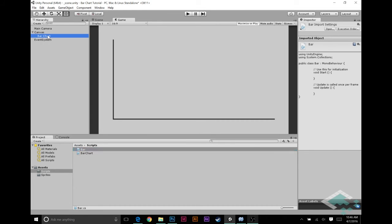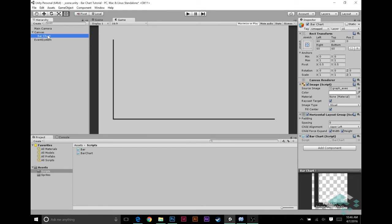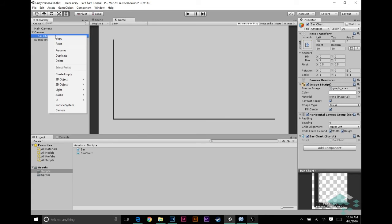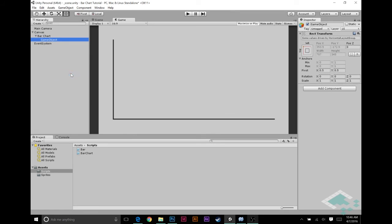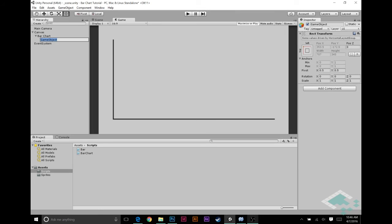Let's go about creating that. What we can do is right click on your bar chart. When you right click on an element and create something, it makes it as a child, which is exactly what we want. I'm actually just going to create an empty. When you create an empty in the UI system as a child of UI, it makes it as a rect transform for you, which is exactly what we want. I'm going to name this bar holder.